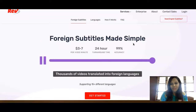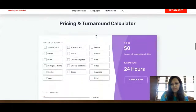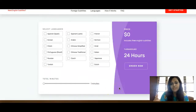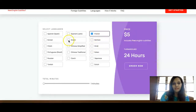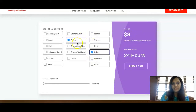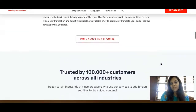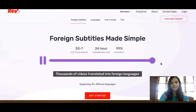You get paid one dollar per minute for English captions. It depends on the language you choose: Hindi pays three dollars per minute, French pays five dollars, Arabic pays three dollars, and Italian pays five dollars per minute. For English subtitles the standard rate is fixed at one dollar per minute.